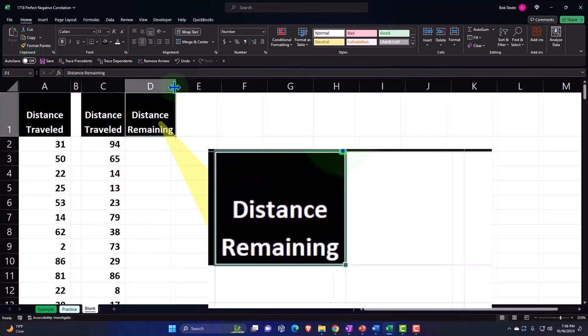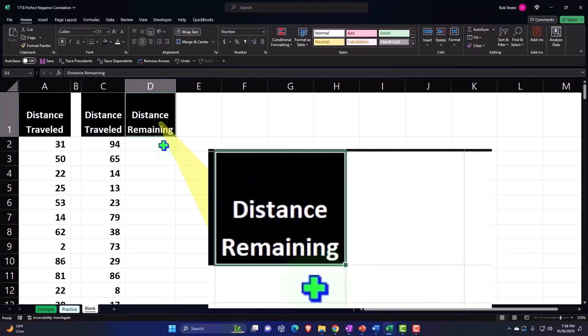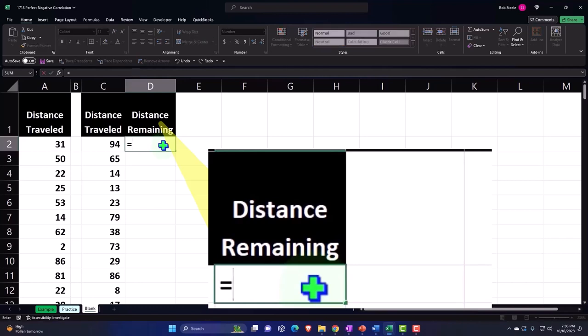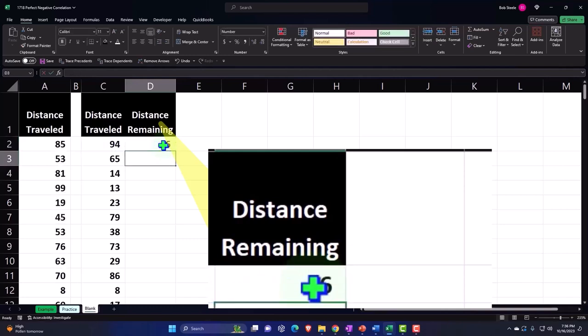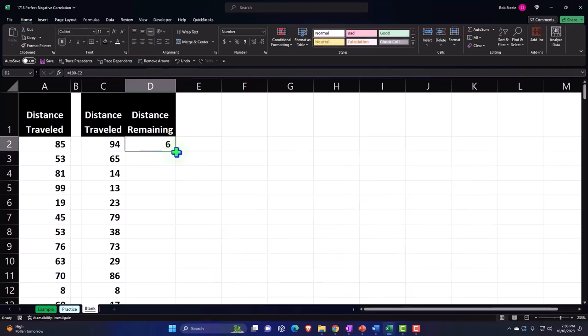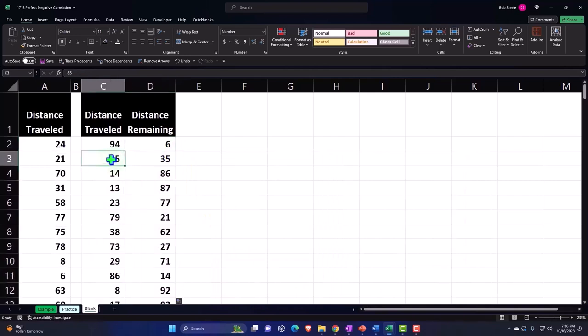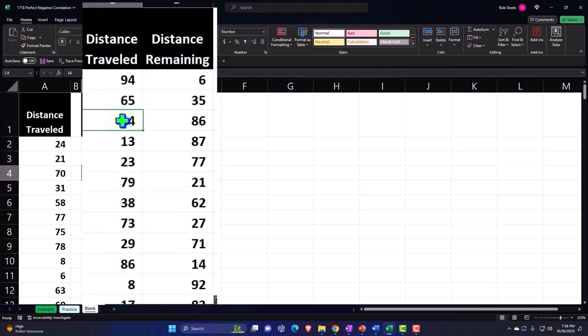So if we're saying the total distance is 100 miles, the distance remaining is always going to be 100 minus the distance traveled. So if I traveled 94 miles, the distance remaining is going to be 100 minus 94. Inverse relationship happening. Double clicking on the fill handle to pull that down. So if I went 65 miles, the inverse relationship would be 35. If we went 14 miles, the inverse would be 86 and so on.